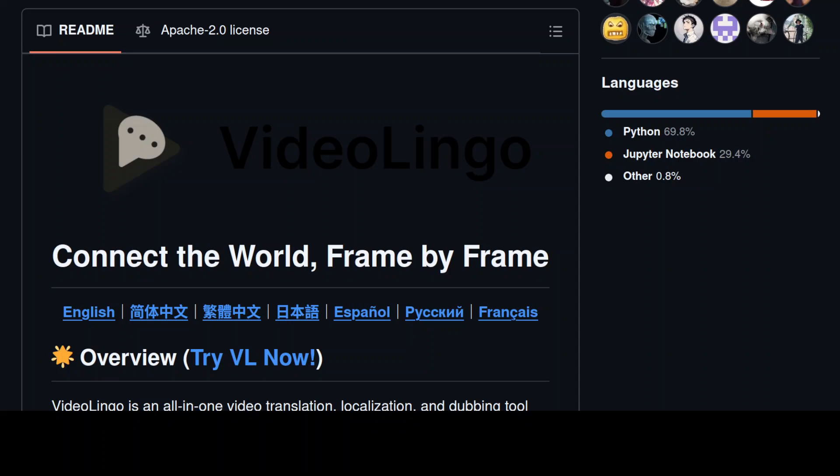Hi everyone, this is Fahad Mirza and I welcome you to the channel. In this video I'm going to show you how you can locally install this dubbing tool with AI, VideoLingo. Now we can install this tool locally but it doesn't really work with local models properly.